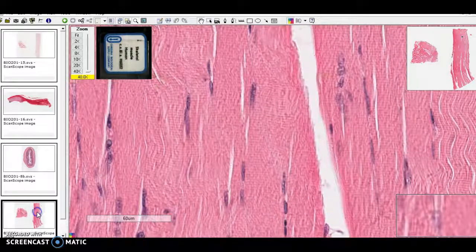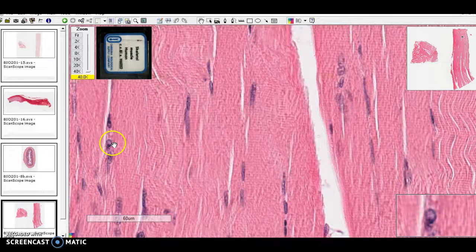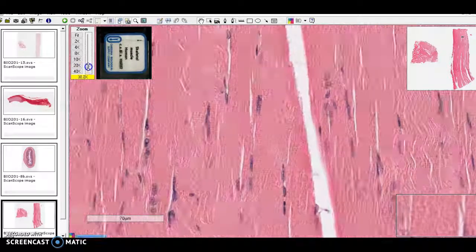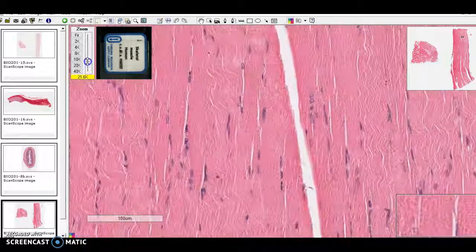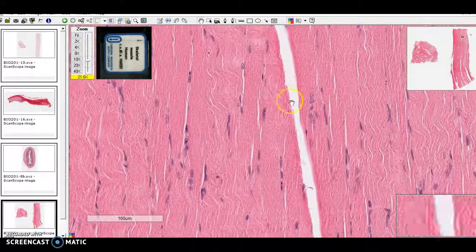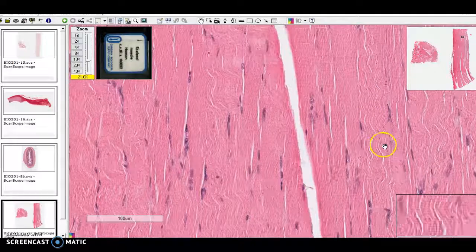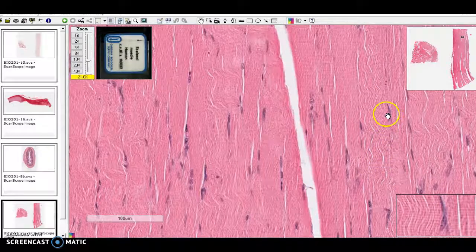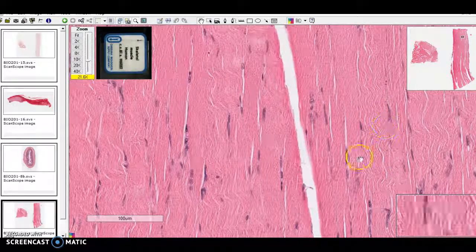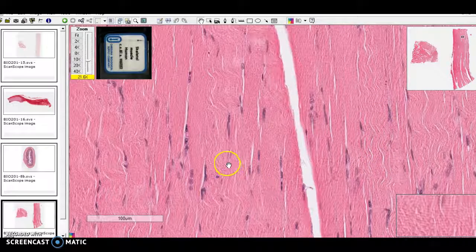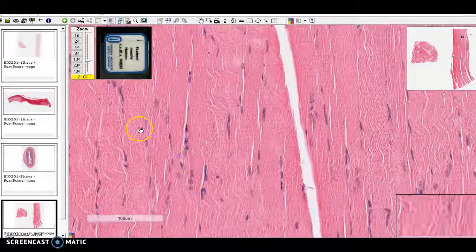So skeletal muscle has a similar look. And if we move out a little bit, oh, it's wavy if they didn't pull it tight before they took their section.